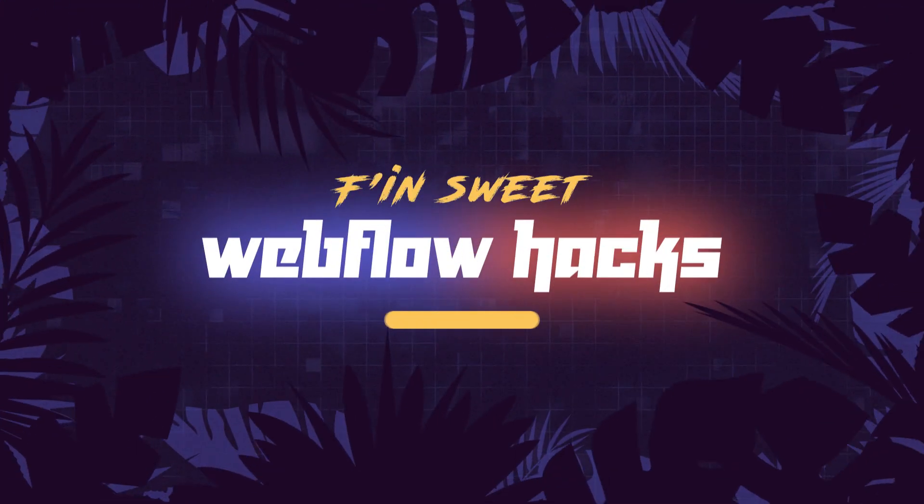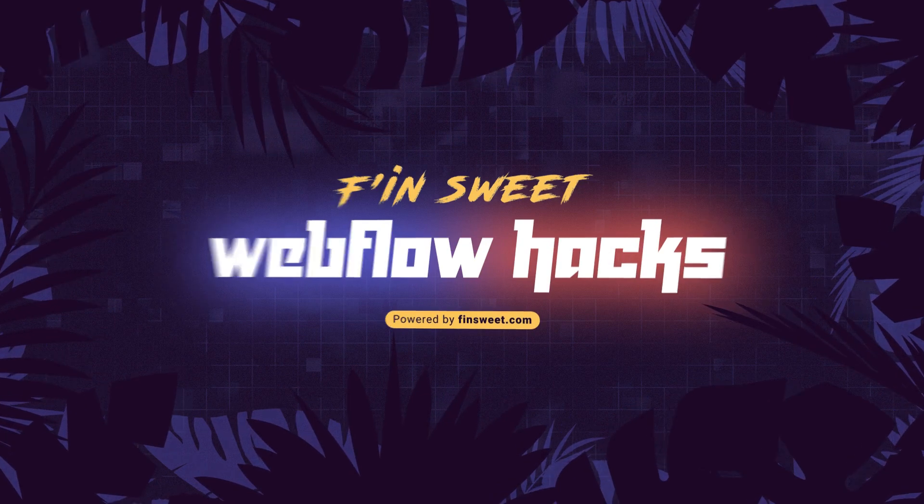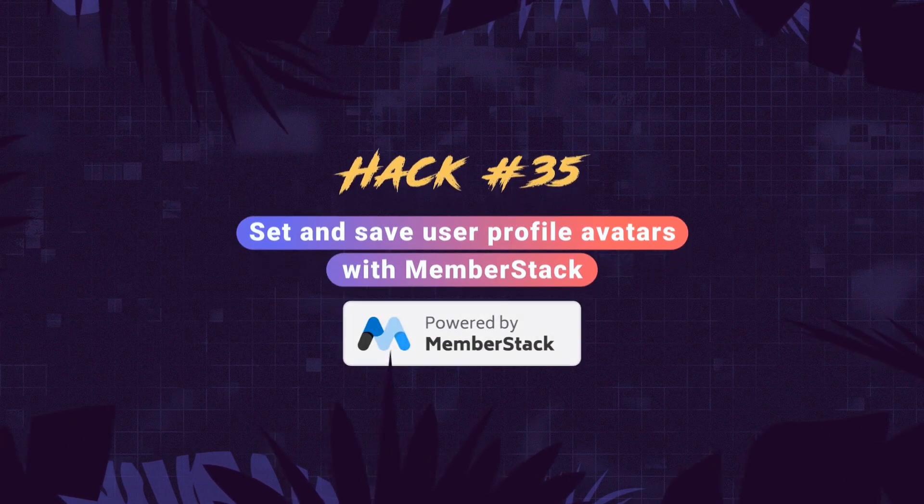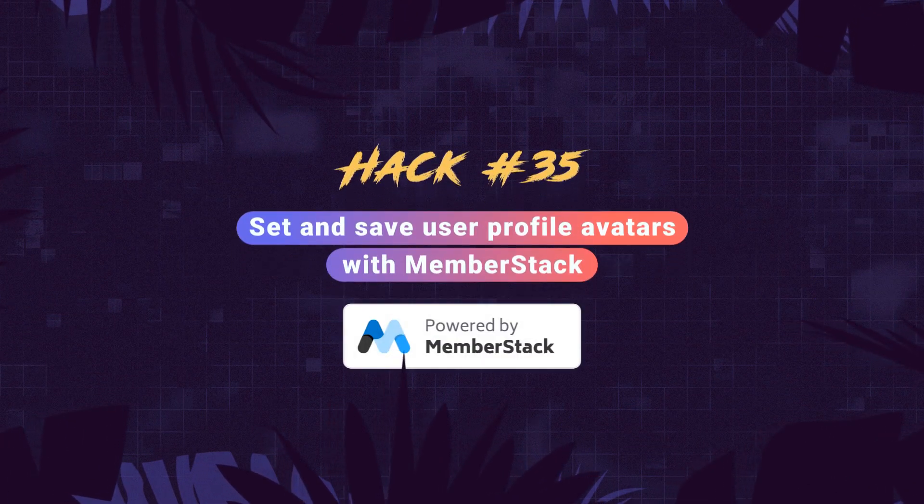Hi everybody, it's Joe Krug from Finsuite with a new Finsuite Webflow hack. In this hack, we learn how to set profile avatars for logged-in users with MemberStack.